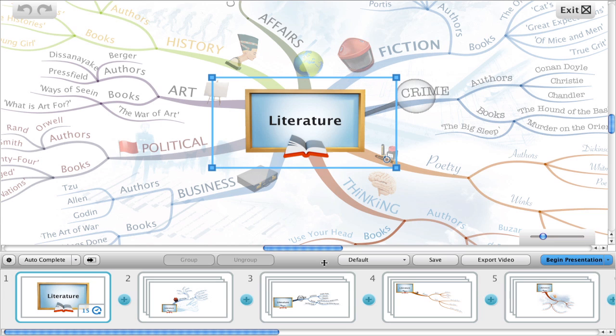Kiosk mode is a handy feature which allows you to define the autoplay length of a slide. Then if you present in kiosk mode, iMindmap will automatically play your presentation for you and navigate through your slides based on the slide times you give. So how do we do this?